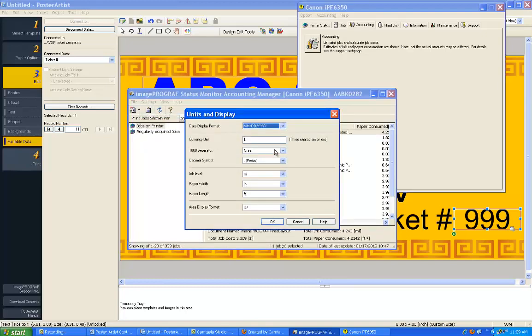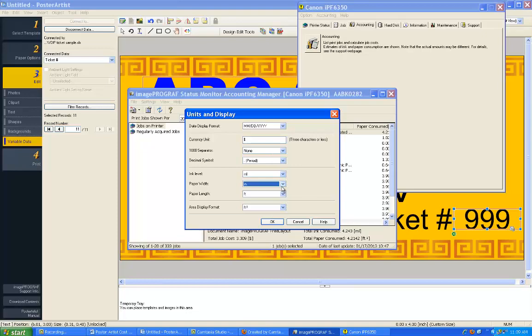Select your preferences for the month, day, year, the ink level, the paper width in inches, the paper length in feet, and the displayed format of the area.